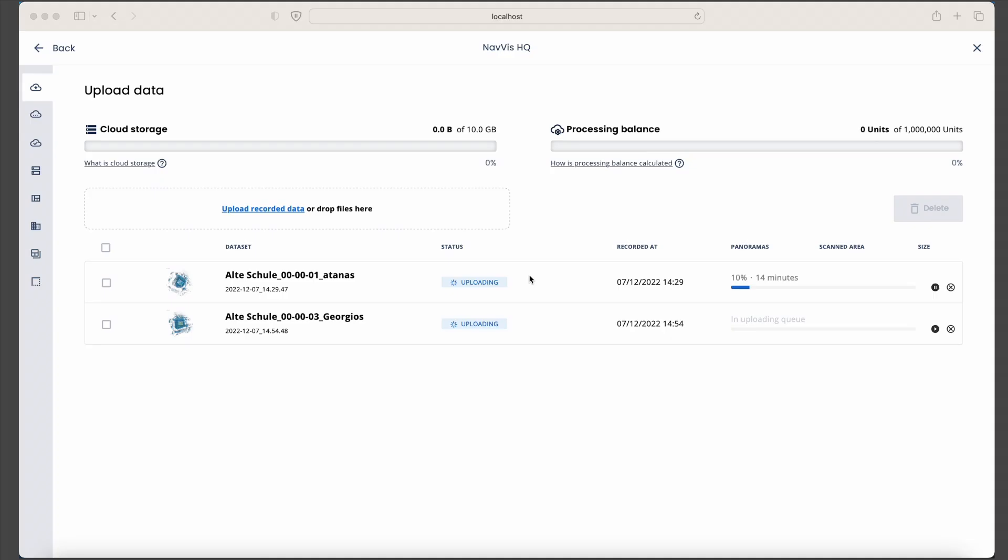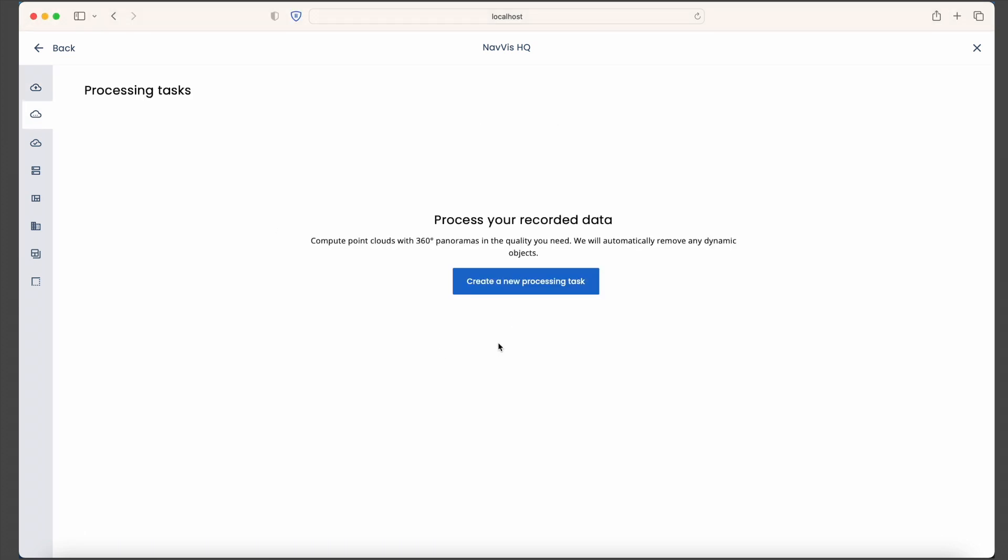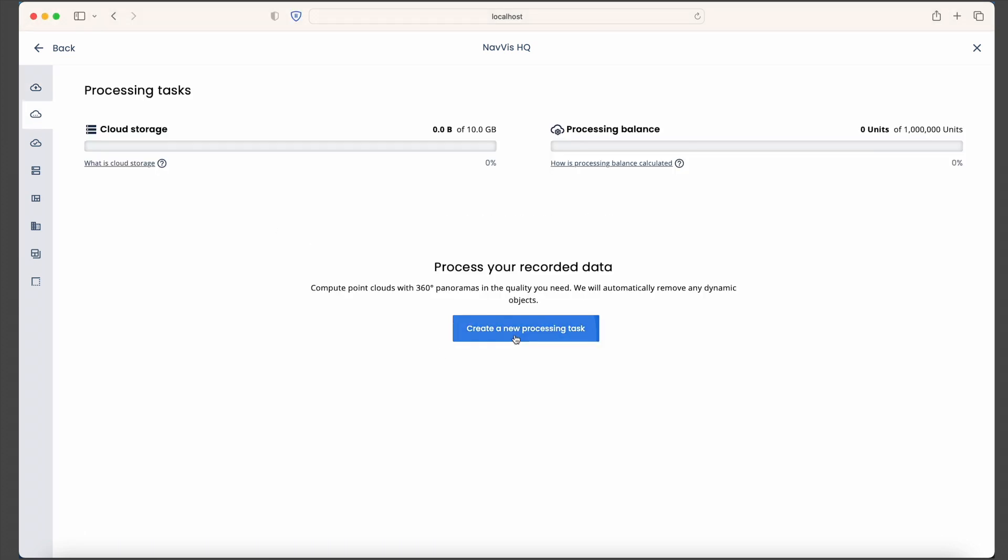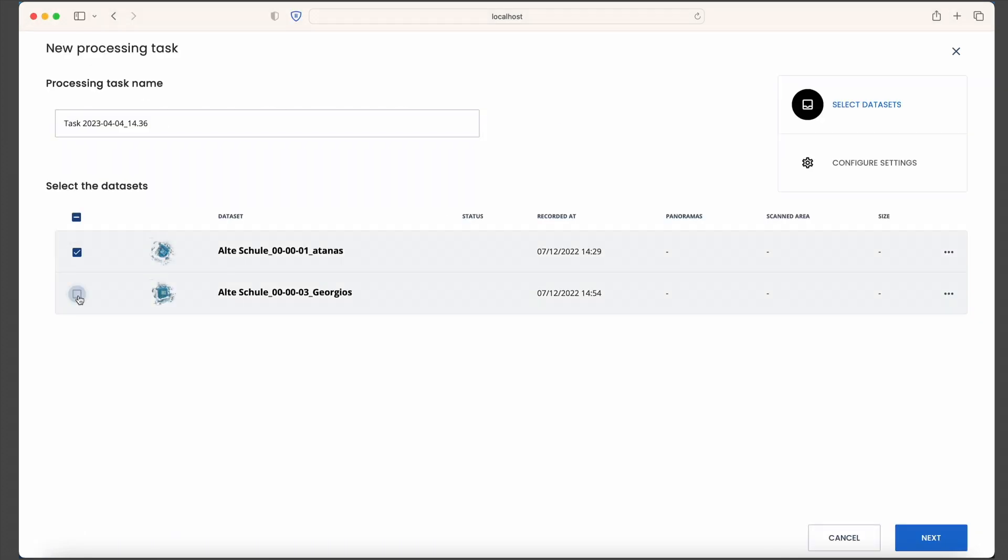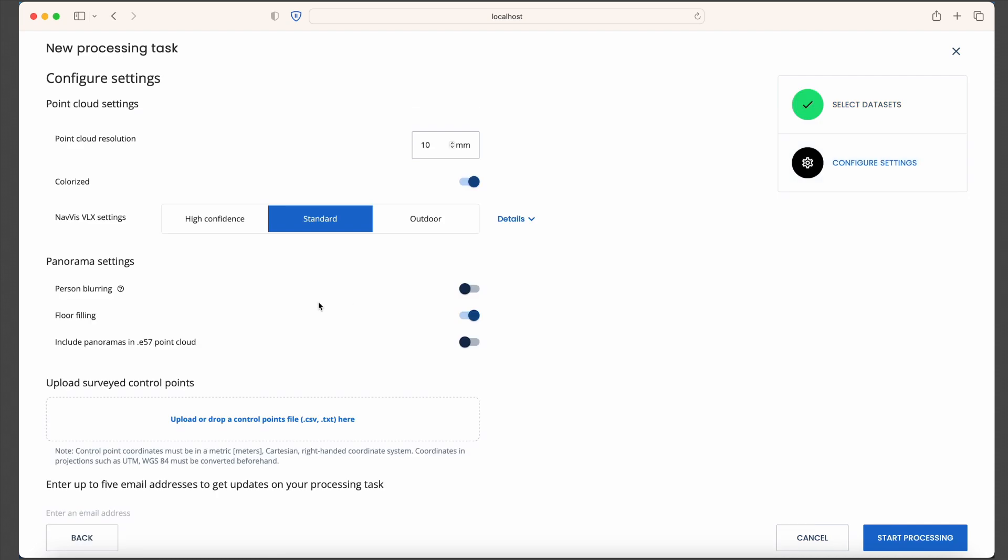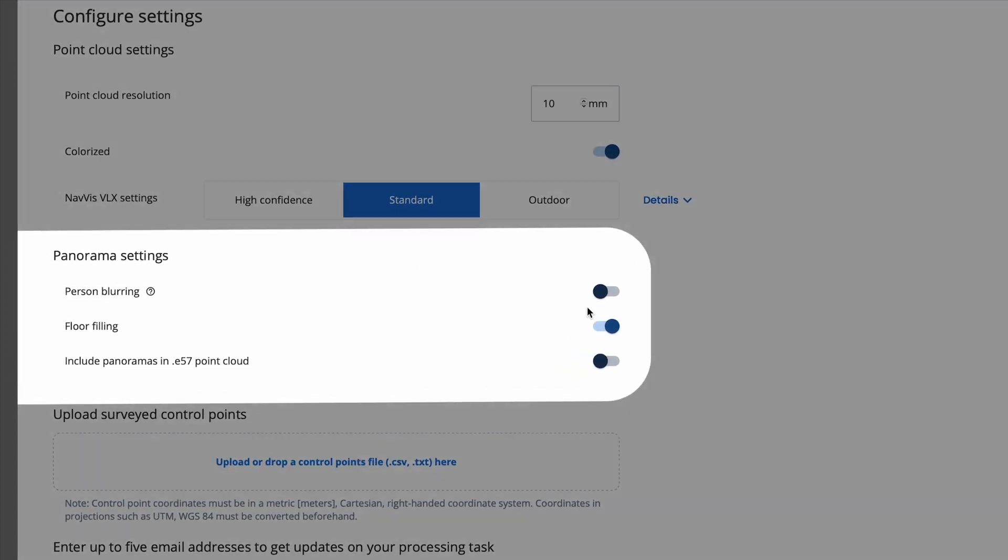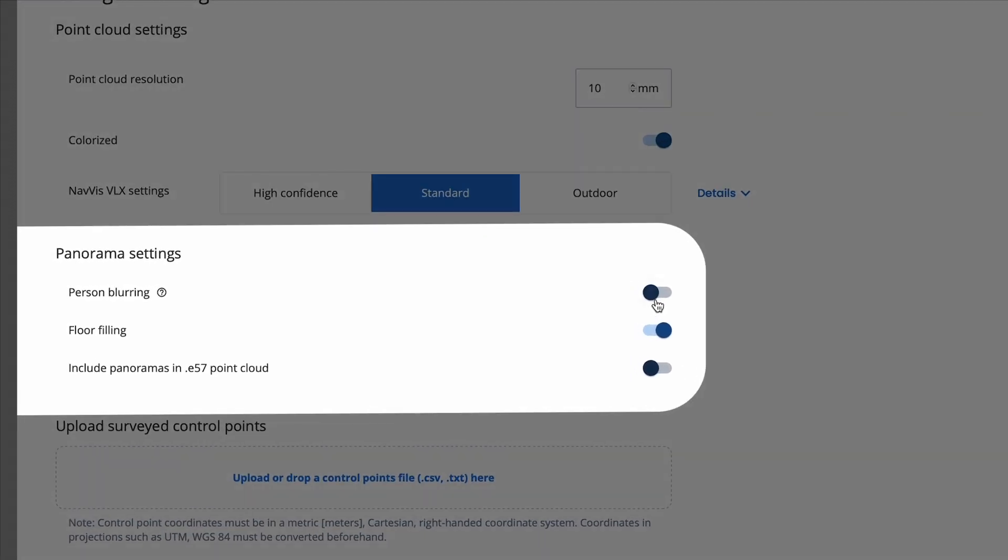In just a few clicks, you can set up processing tasks for an automatic start. Thanks to the person blurring functionality, your scan data is GDPR compliant and meets data confidentiality requirements.